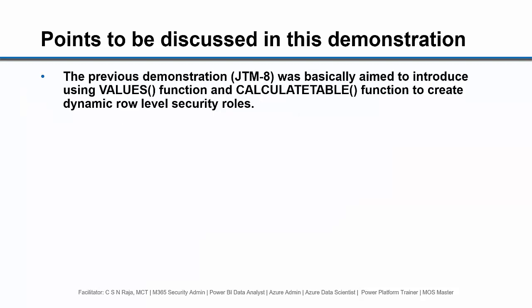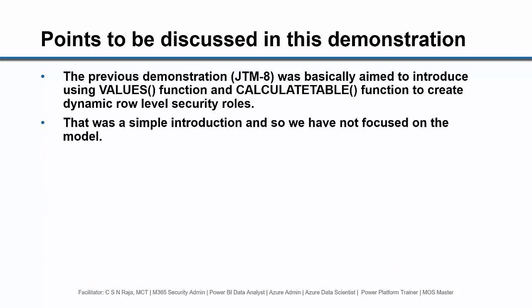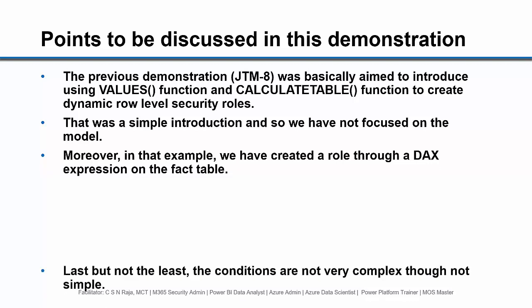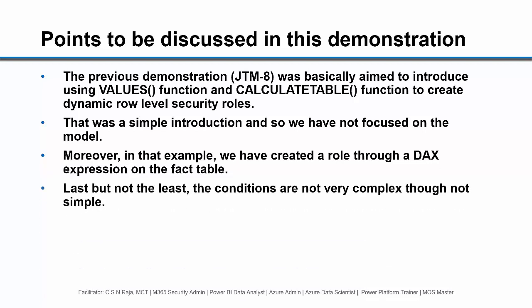The previous demonstration, JTM-8, was basically aimed to introduce using the values function and the calculate table function to create dynamic role-level security roles. That was a simple introduction and so we have not focused on the model. Moreover, we created a role through a DAX expression on the fact table. Last but not least, the conditions were not very complex, though they were not simple.